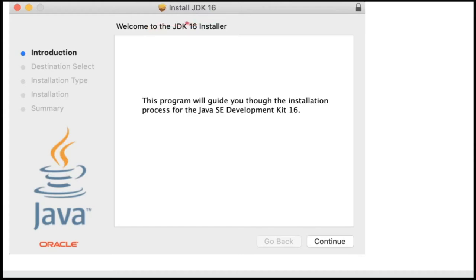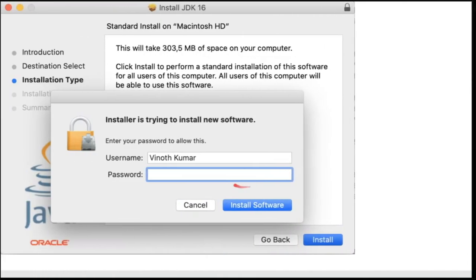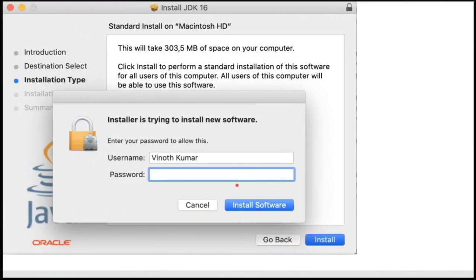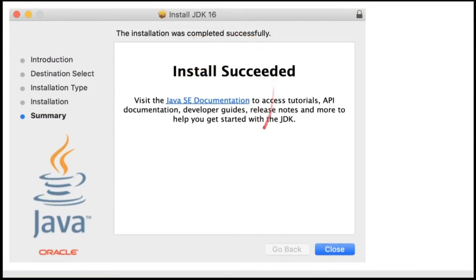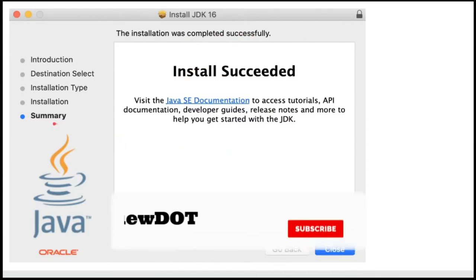In the next step, it will ask you for the password for your Mac machine. Please provide your password. Once the installation is done, there will be a summary presented to you.